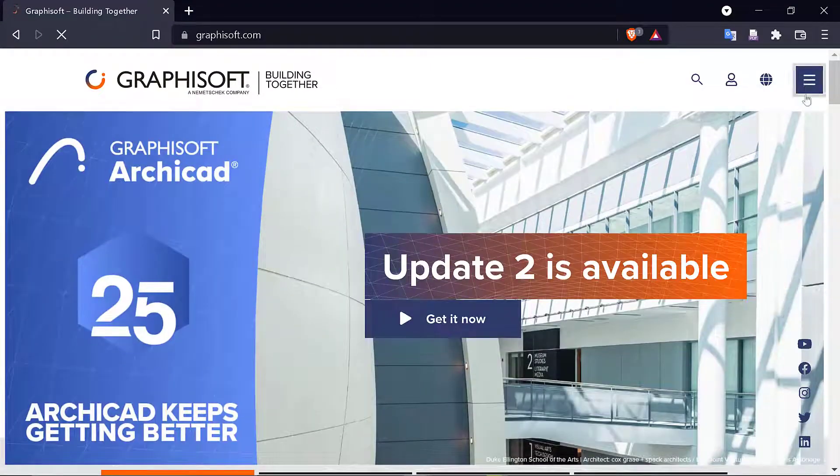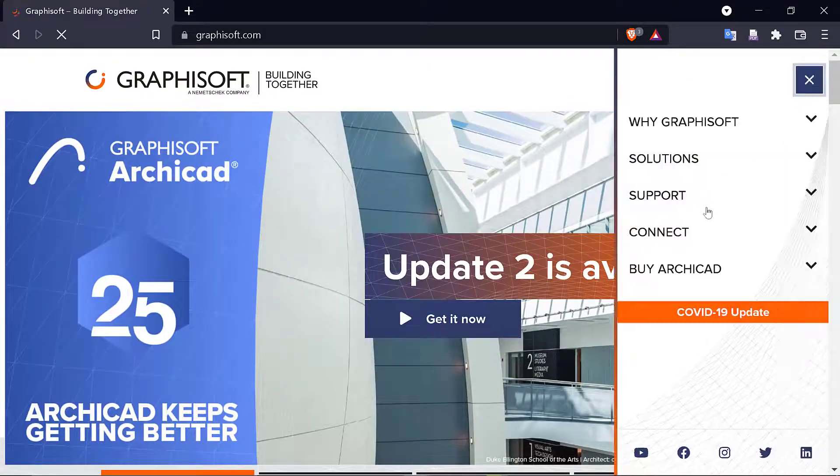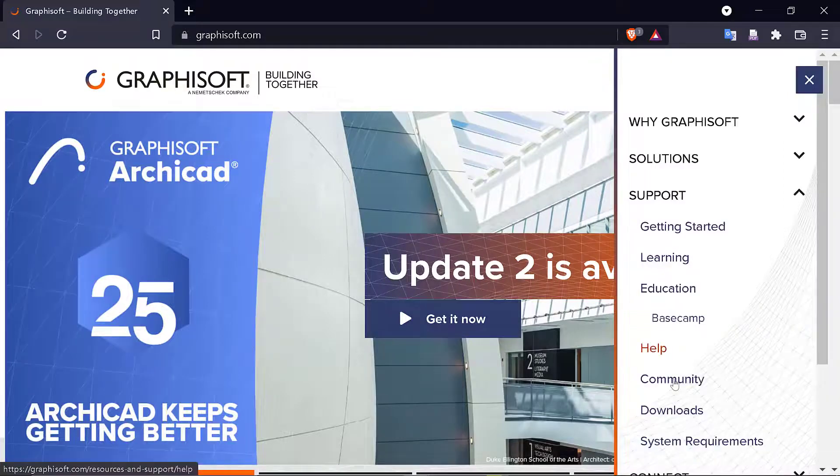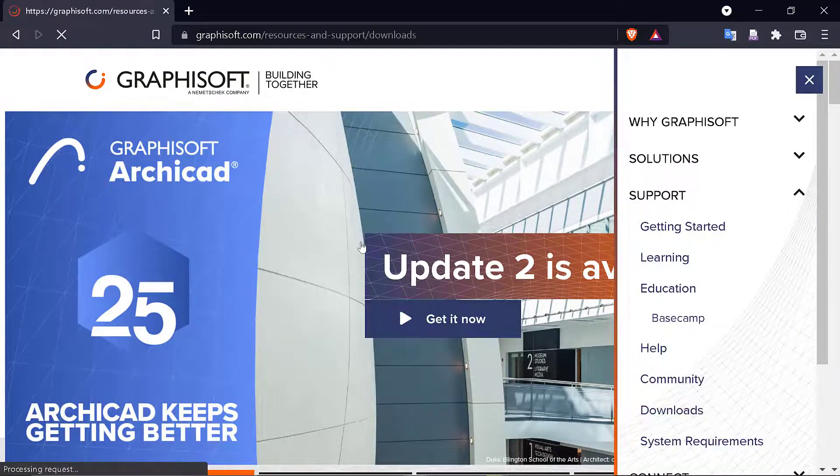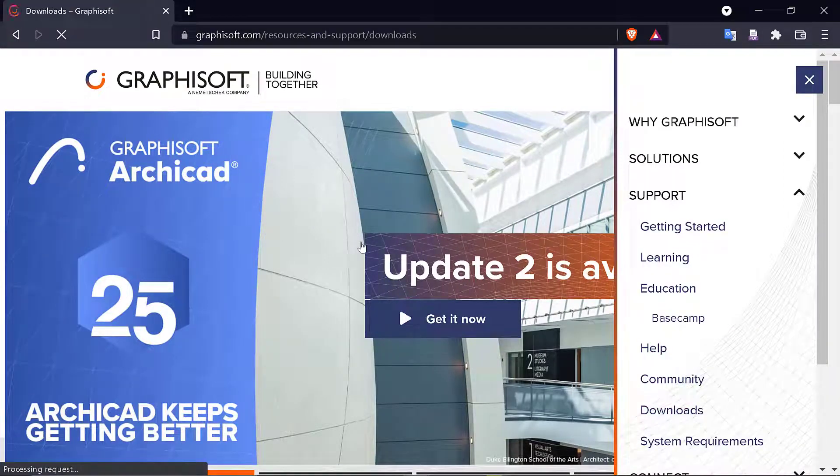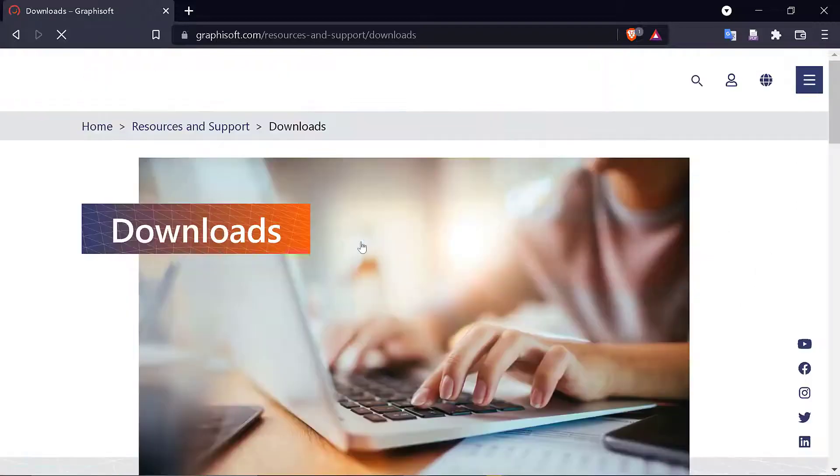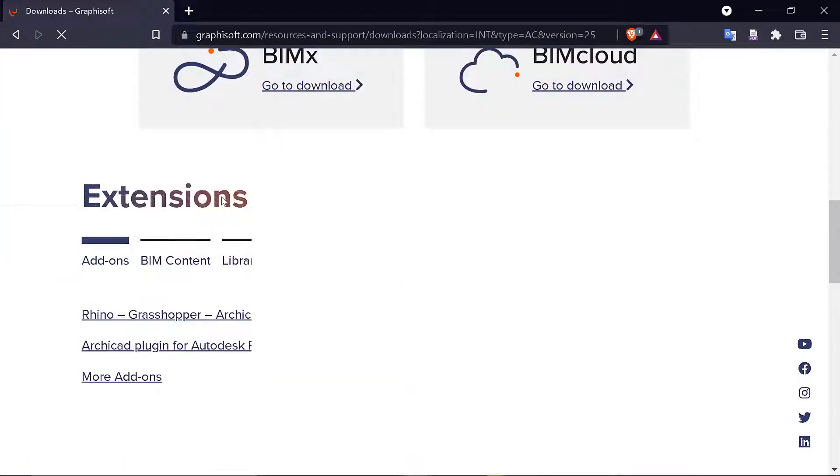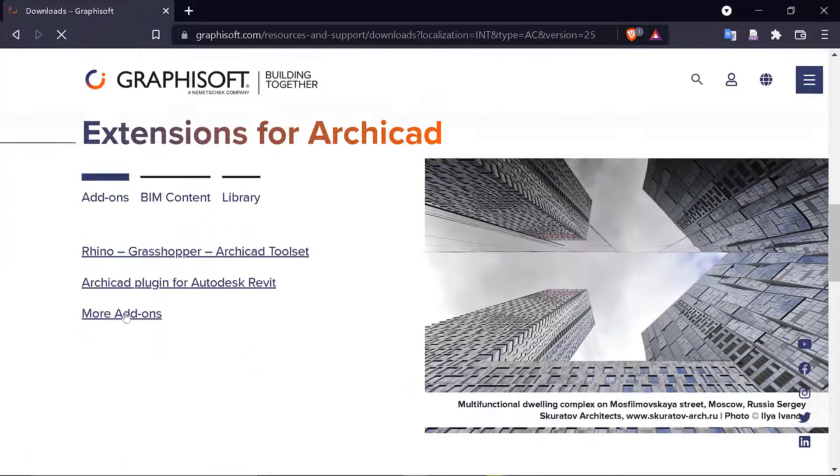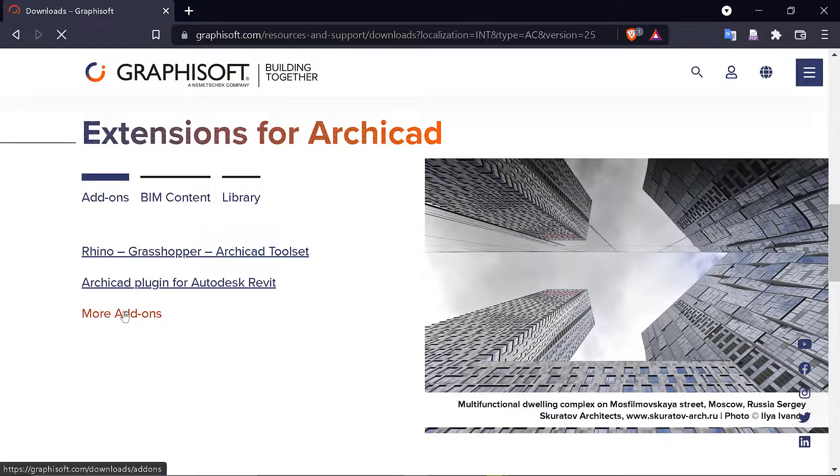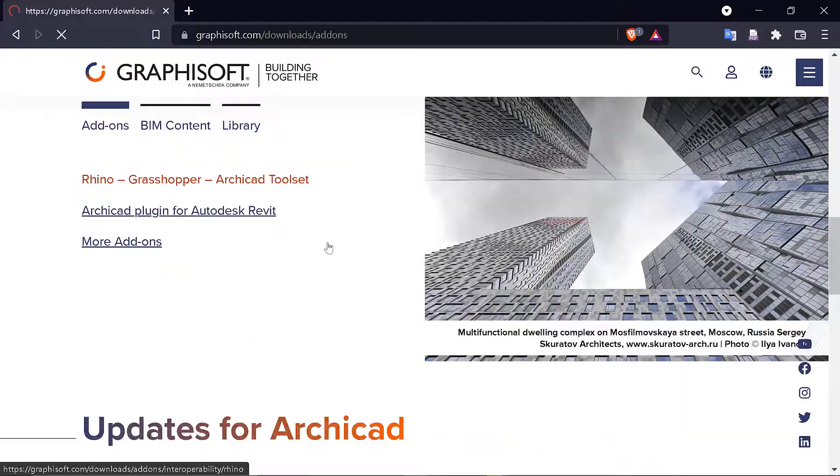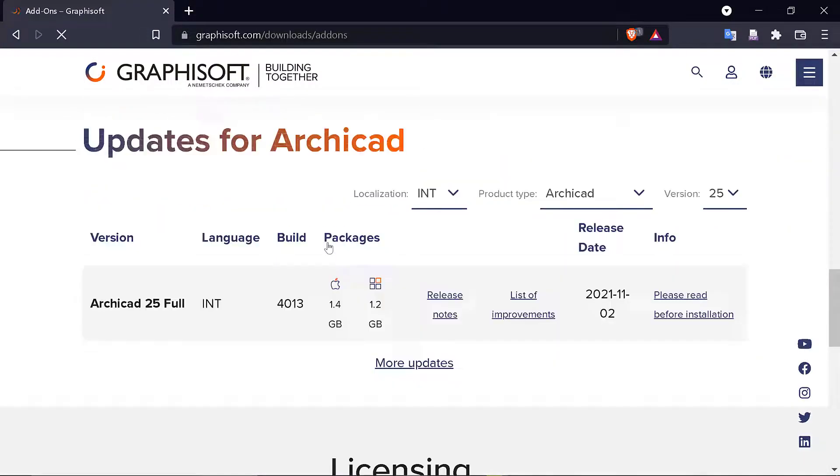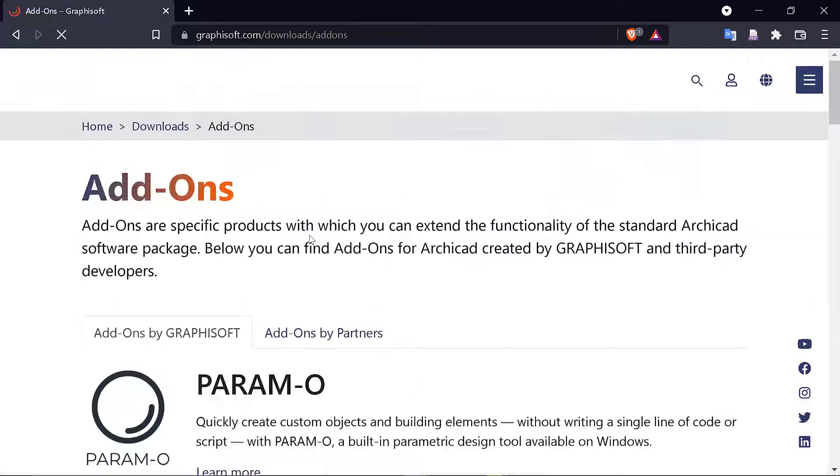Once you go to graphisoft.com, you go to Support, then Downloads and Support, then you go to Downloads. Once it opens up, you go to Add-ons and click on More Add-ons. There's an update on Archicad 25.